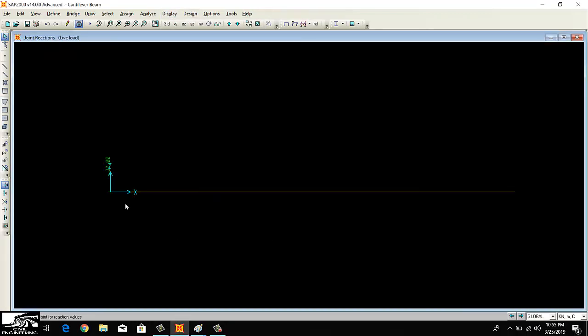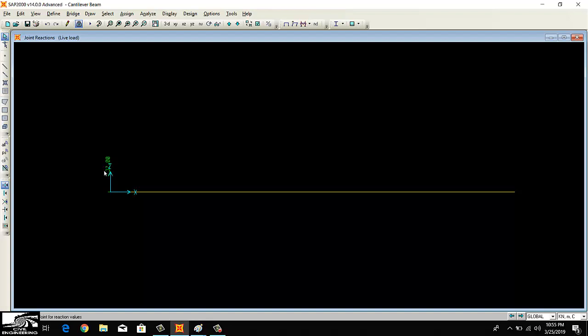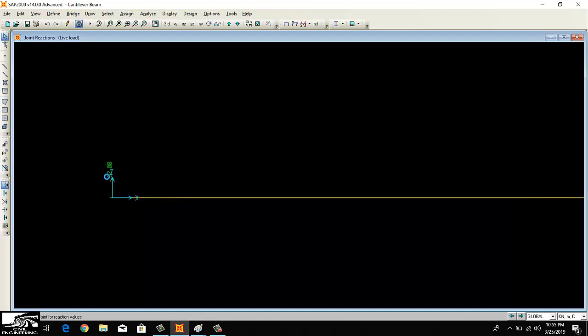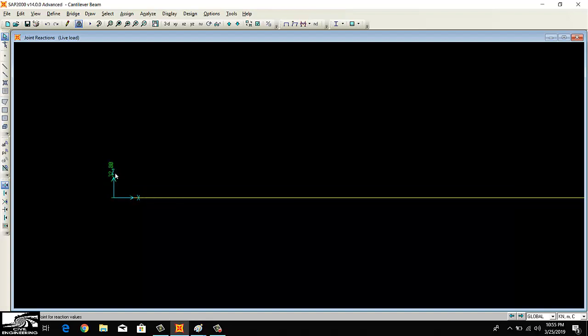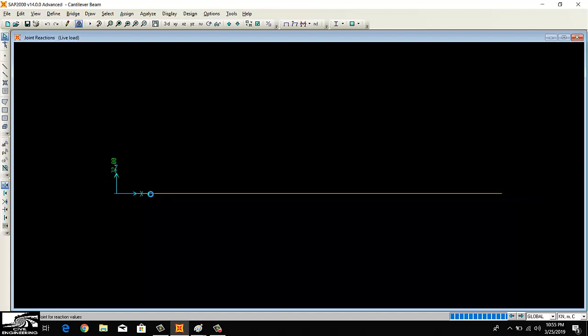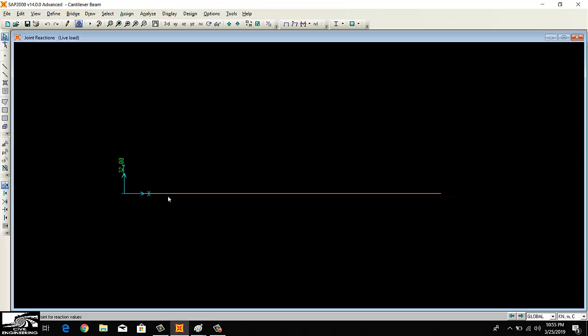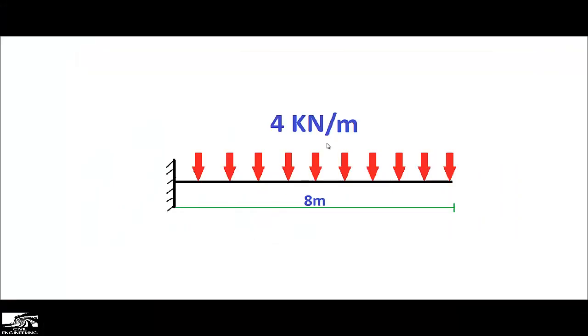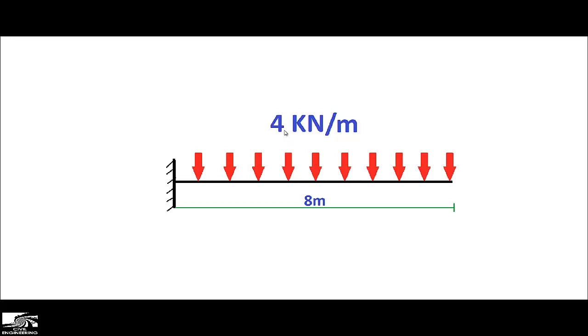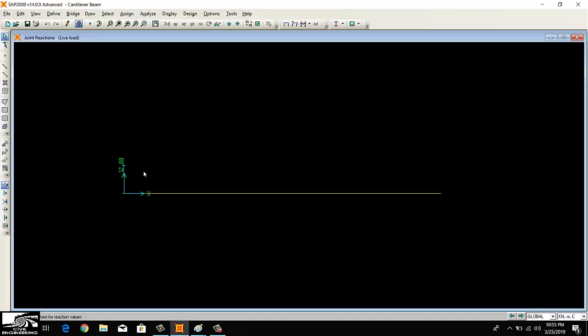As we can directly calculate, if the 4 kilonewtons per meter, if you multiply with 8, 4 into 8, we get 32. So the whole reaction force will be supported at the end. 32 kilonewtons will be acting upward to resist this force. It means our support reaction is correct.